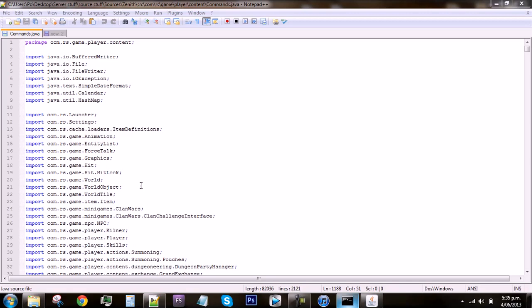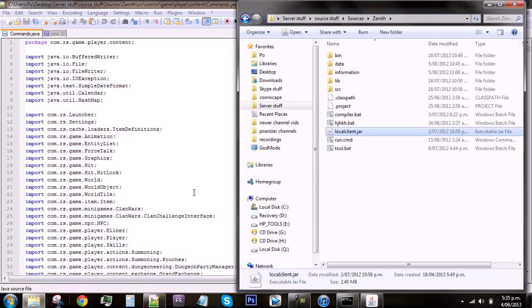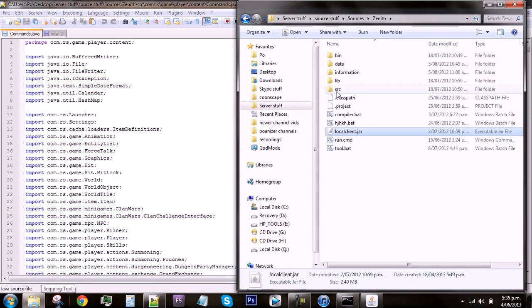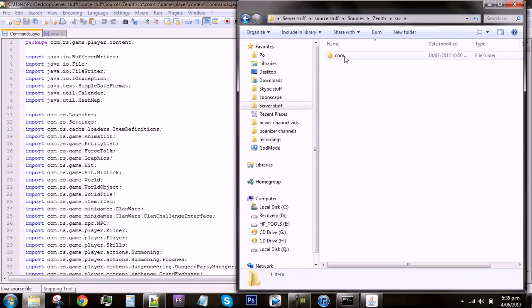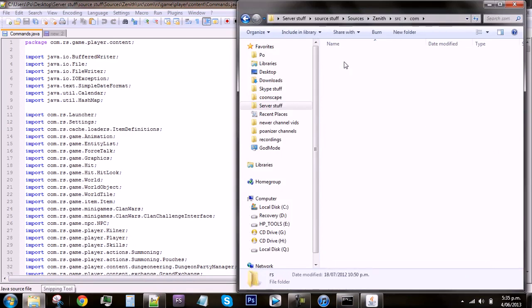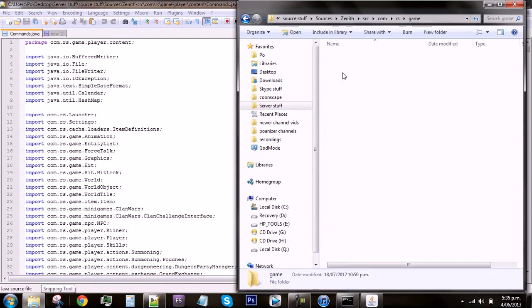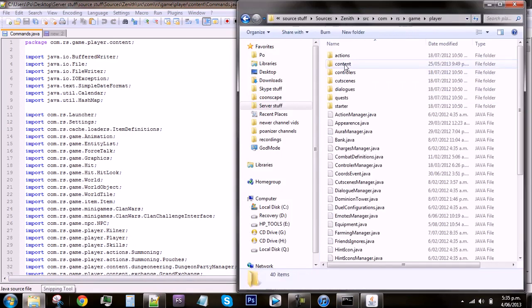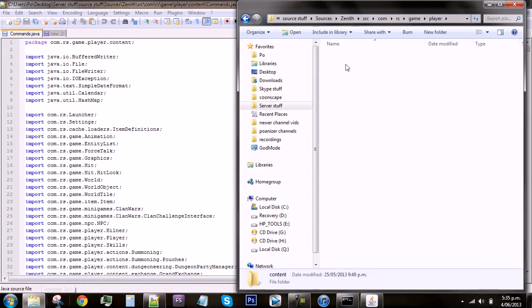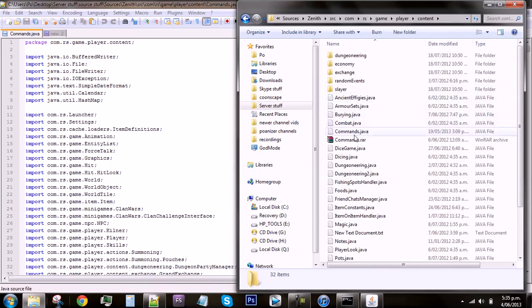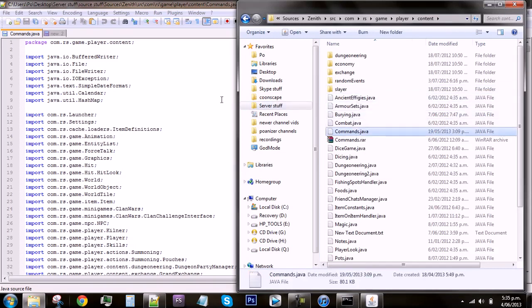To start off with you'll need to go to commands.java. You can find this in your Xenos source folder and then go source com rs game player and then under content. You should find commands.